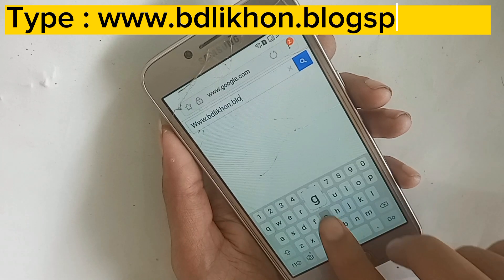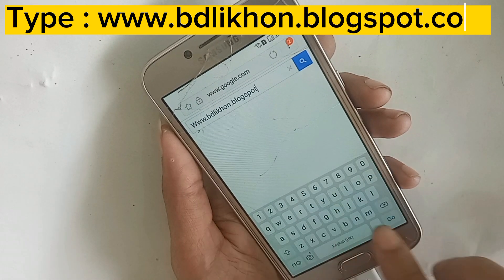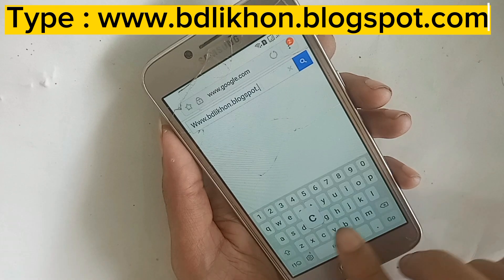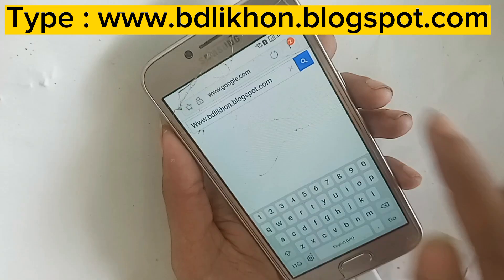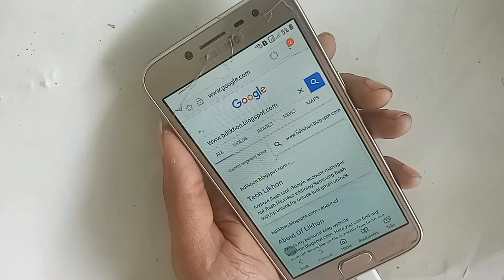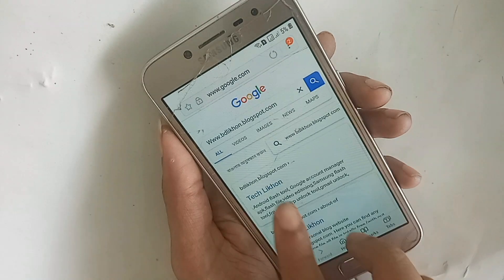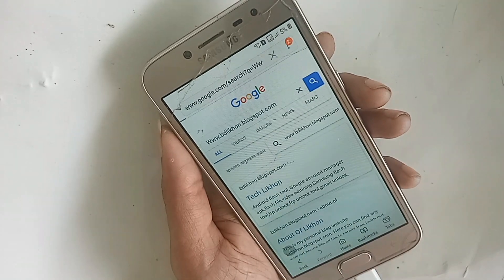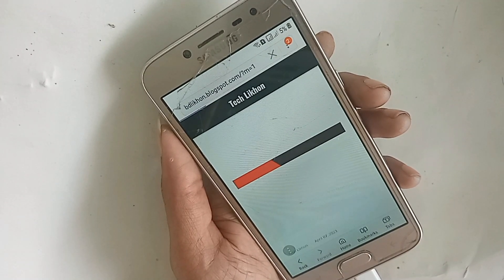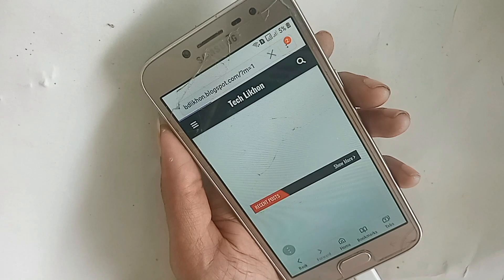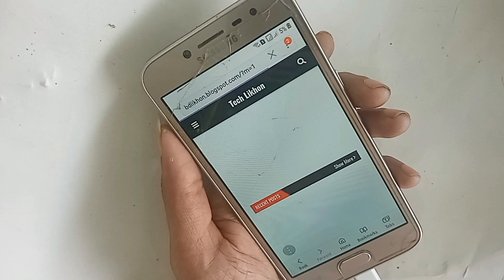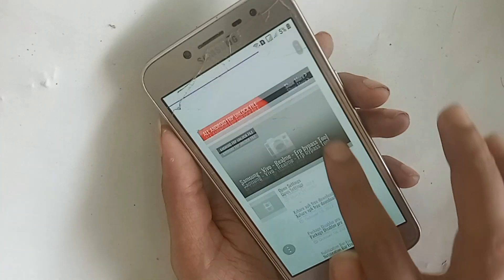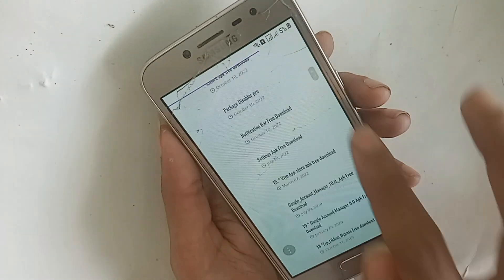Type the URL: ddlikhon dot blogspot dot com and go. You will see a download page — click on it and download two APK files: one is Techno Care APK and one is Epic Central APK. First, download the Techno Care APK.